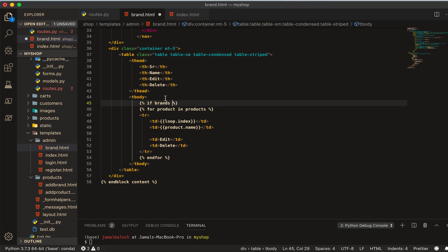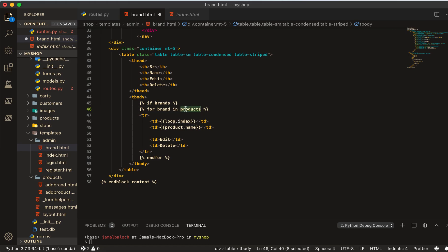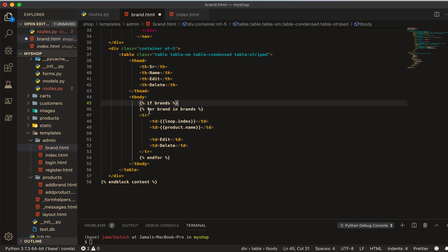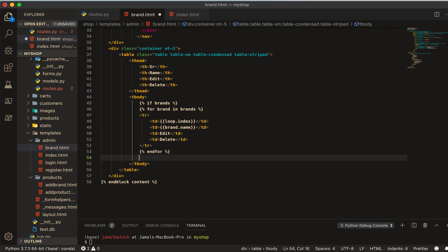Then we will do brands. If brand then we run the for loop for brand in brands and I will give this name brand, and then after the for loop I will end that if. And if we have now everything.